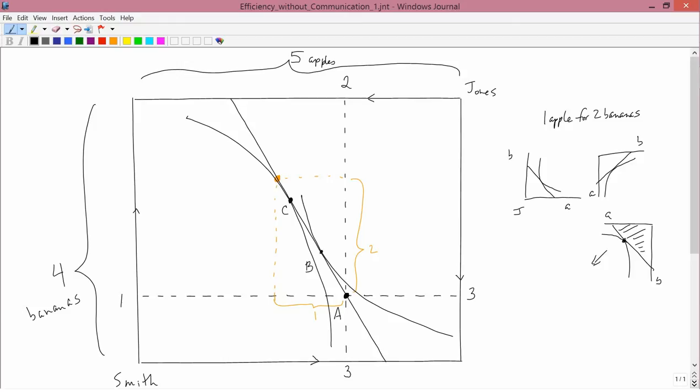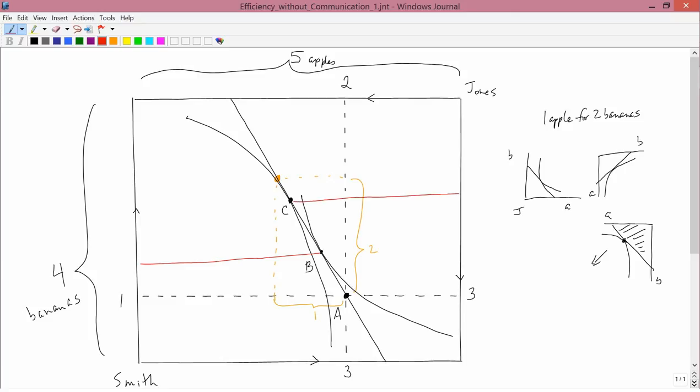Well, Smith's desire to go from A to B and Jones's desire to go from A to C turn out to be incompatible with each other. Suppose Smith did go from A to B, and Jones did go from A to C. Well, let's think about apples. Smith is now at B, so the amount of apples that he gets is this much. Jones now goes to C, so the amount of apples that Jones gets is this much. But you see that if you add those two lines, you get more than the width of the Edgeworth box. In other words, there's excess demand for apples. There's not enough apples for Smith to be able to go to B and for Jones to be able to go to C.